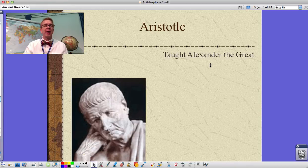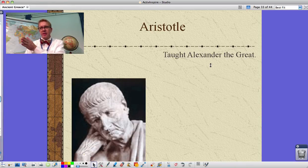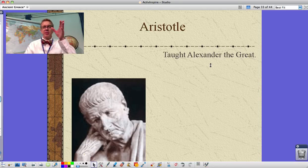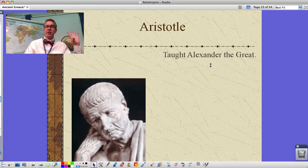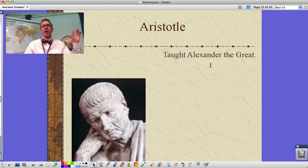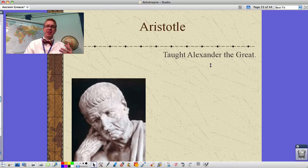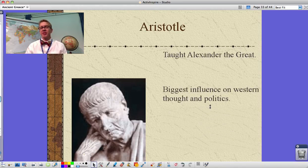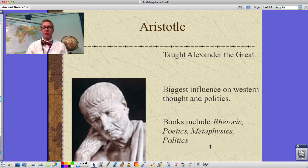Aristotle taught Alexander the Great, completing the chain: Socrates teaches Plato, who writes down Socrates's ideas; Plato teaches Aristotle; Aristotle teaches Alexander the Great. Alexander later conquers a vast empire, spreading Greek knowledge throughout the Middle East and the known world — what we call Hellenistic culture. That's why we still know about these thinkers today. Aristotle's books — including Rhetoric, Poetics, Metaphysics, and Politics — remain among the biggest influences on western political and philosophical thought.